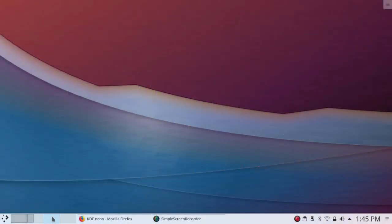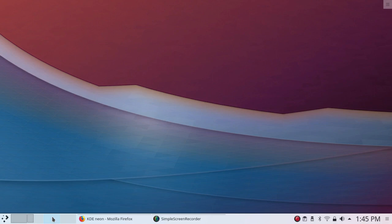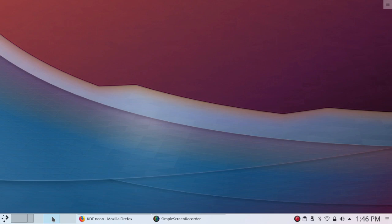This is KDE Plasma 5.13 as it appears on KDE Neon. If you're not familiar with KDE Neon, it gives you the latest KDE Plasma desktop and associated applications on a stable and somewhat old Ubuntu base. In this case, it's still based on Ubuntu 16.04,